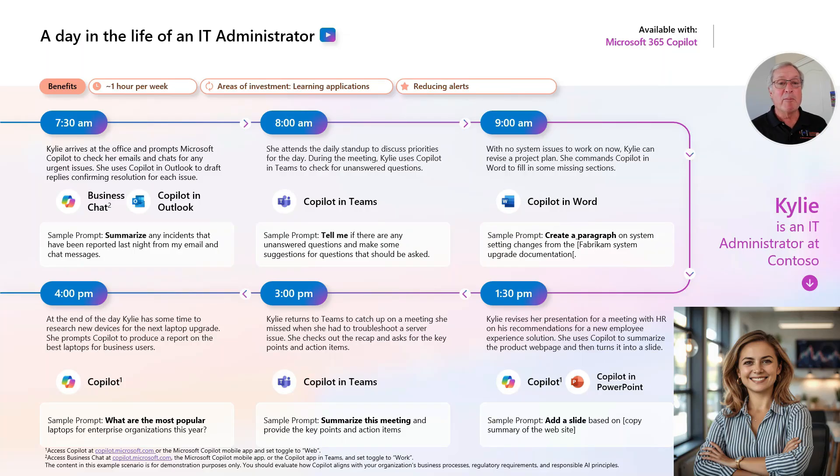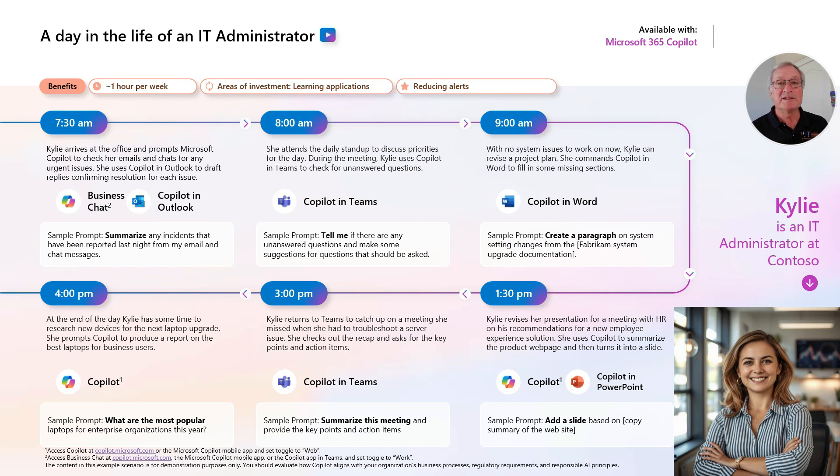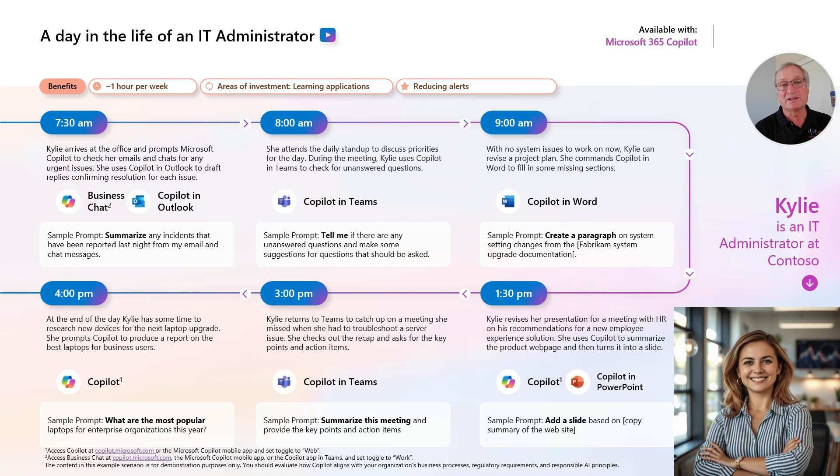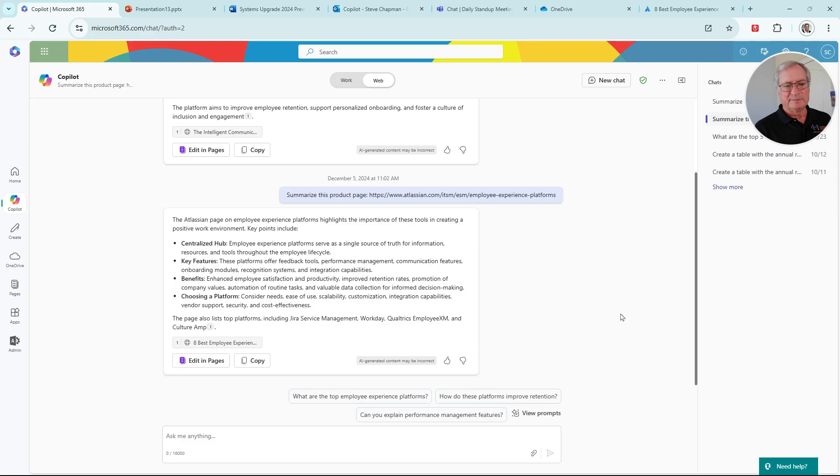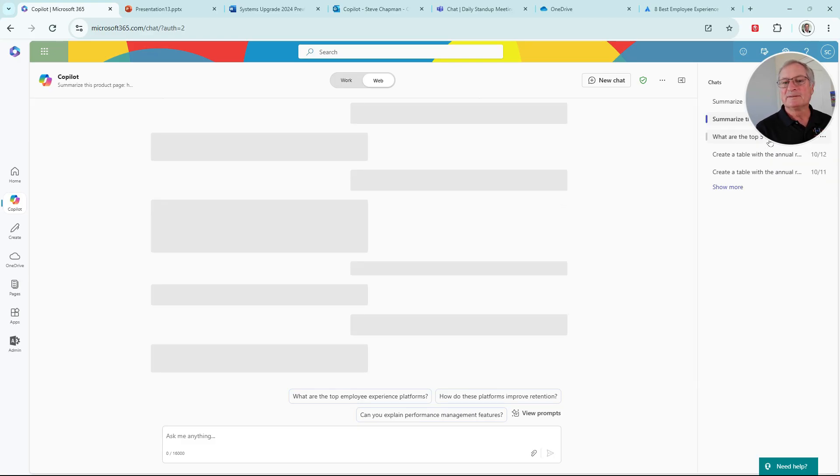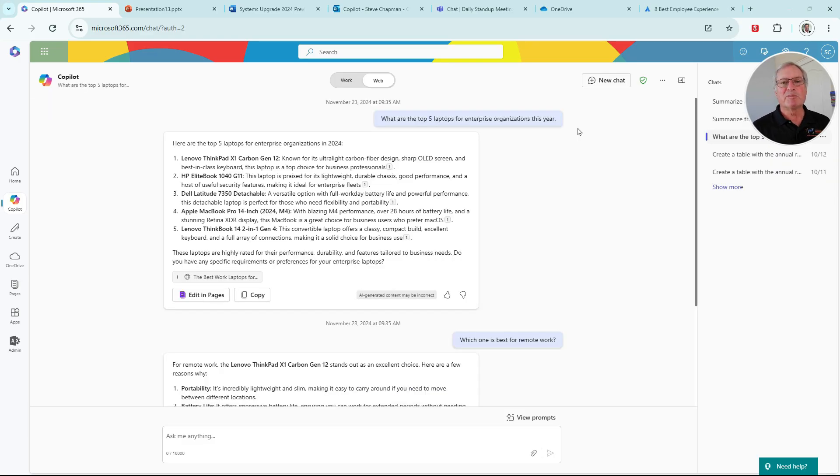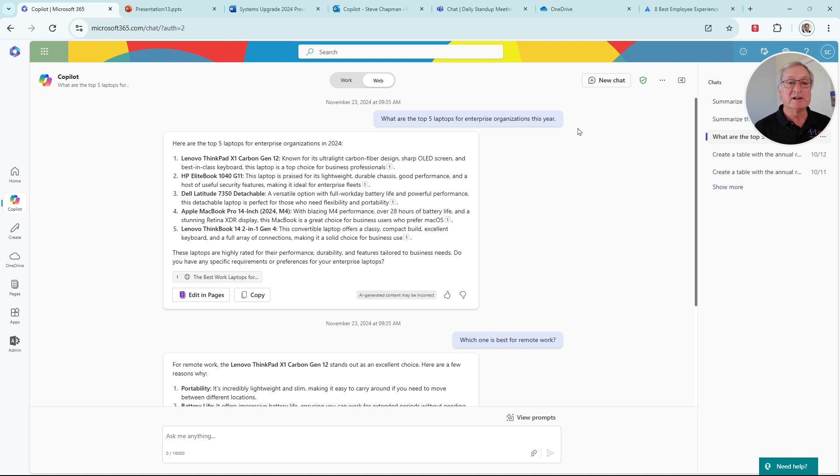So we've helped Kylie with most of her day. At the end of the day, she wants to do some research on some new laptops. So let's go back to Copilot and do that research. So we already have a prompt here. We're going to reuse it. Here's the first prompt here. What are the top five laptops for enterprise organizations this year?